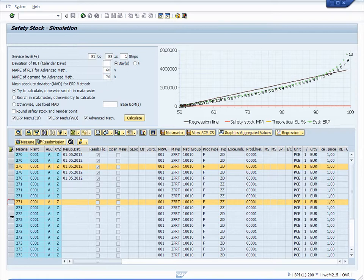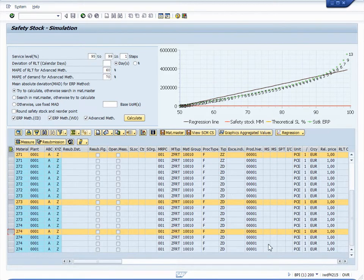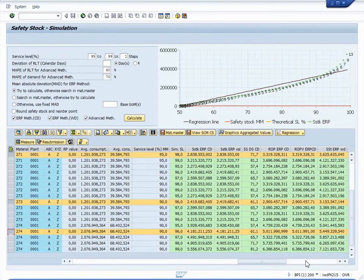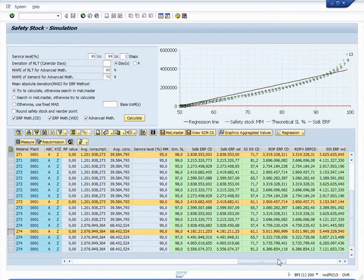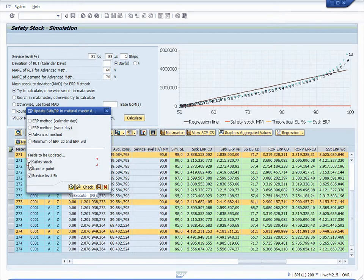For whatever materials we find the optimum service level, we select those. For material 274, we've selected the service level of 96%, as well as for material 273. For material 271, we selected the service level of 98%, which produces the following safety stocks and reorder levels. We want to use those service levels and update the material master record with the service level, with the safety stocks, and with the reorder points. We do that by hitting the field material master record, selecting the advanced method, and choosing to update the safety stock, the reorder point, and service level in the material master record. Hitting execute, the system goes into those five material master records and updates the fields accordingly.